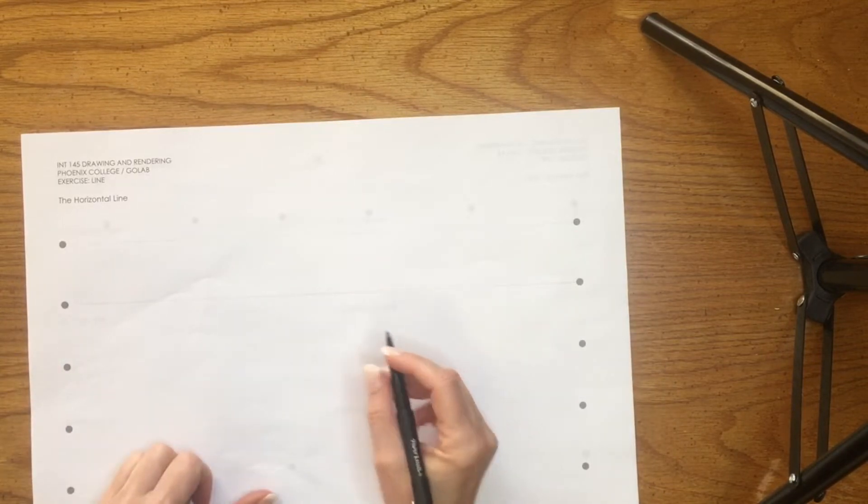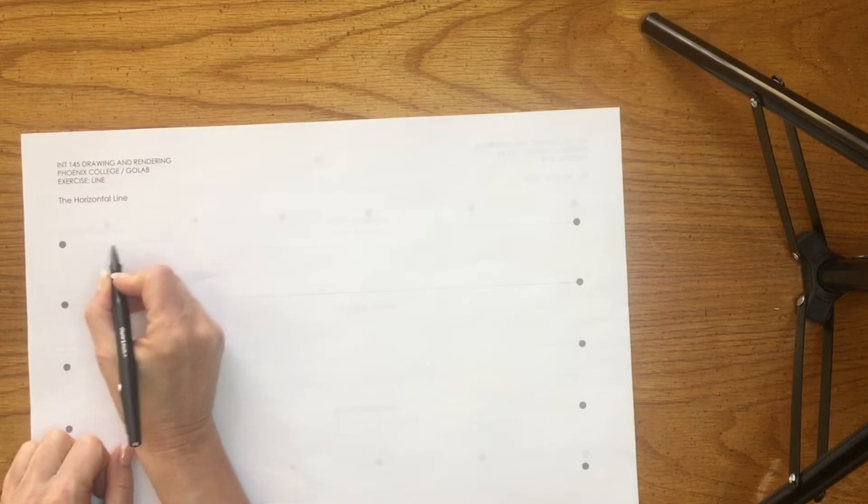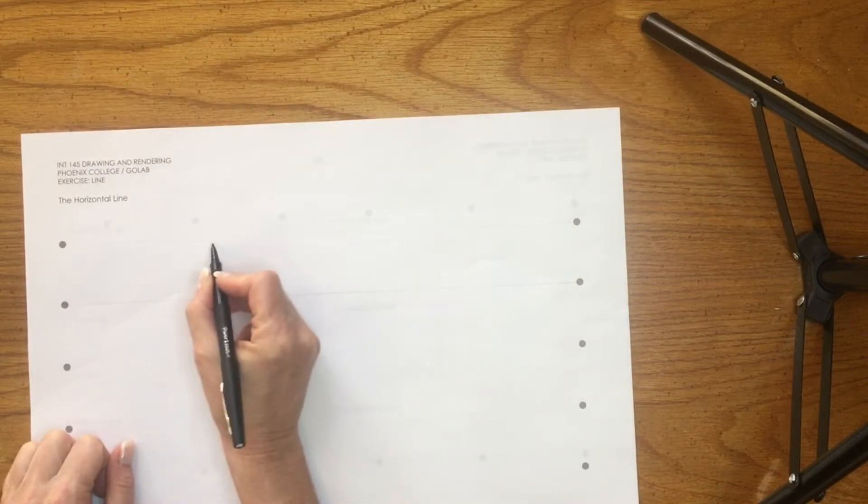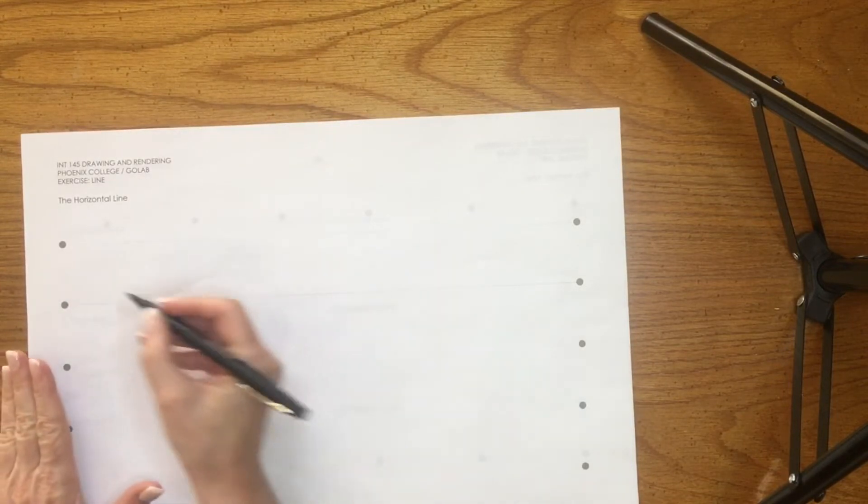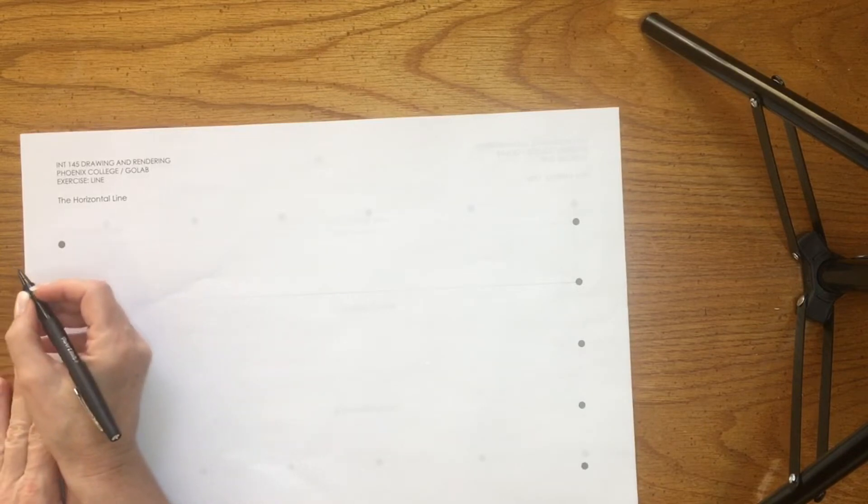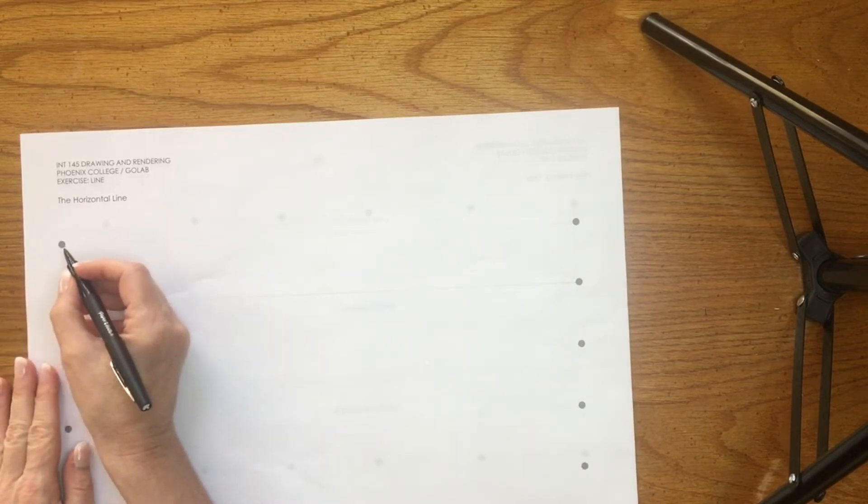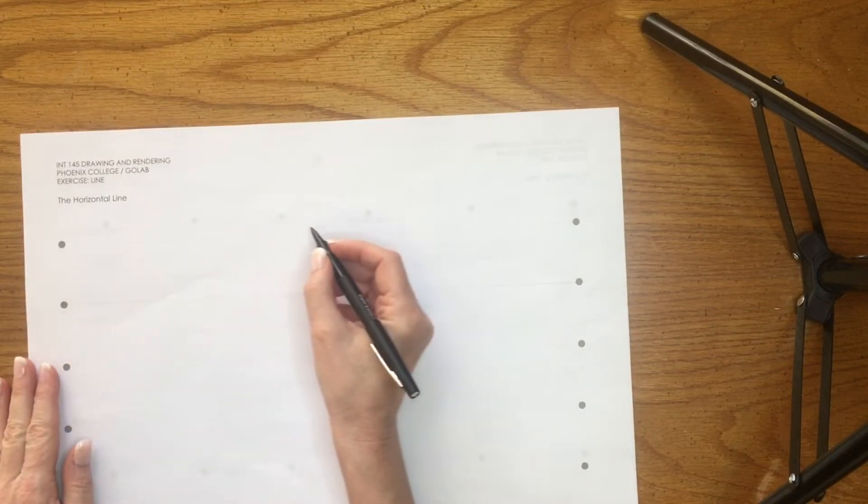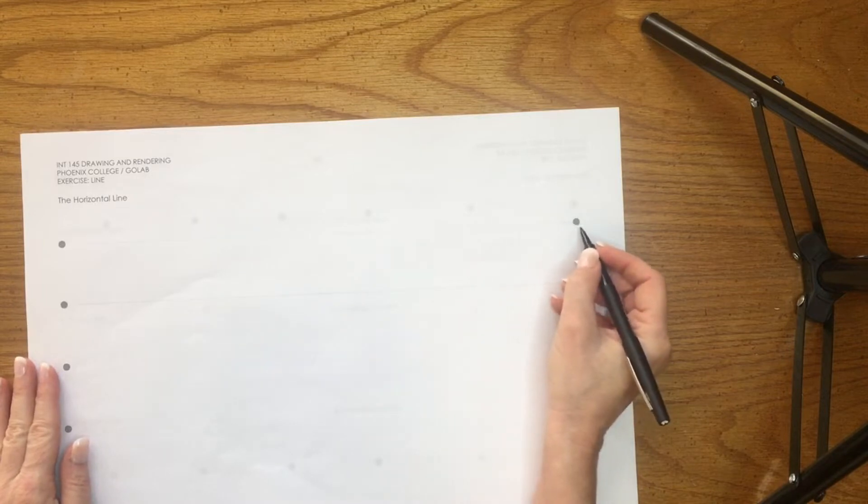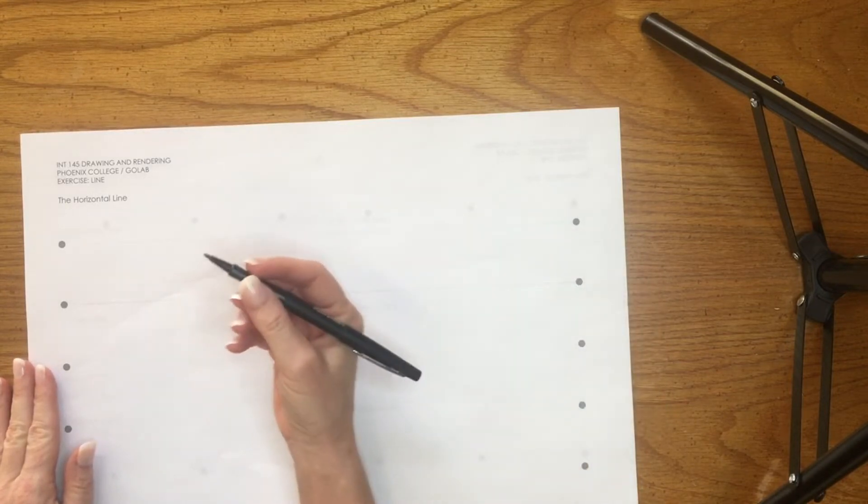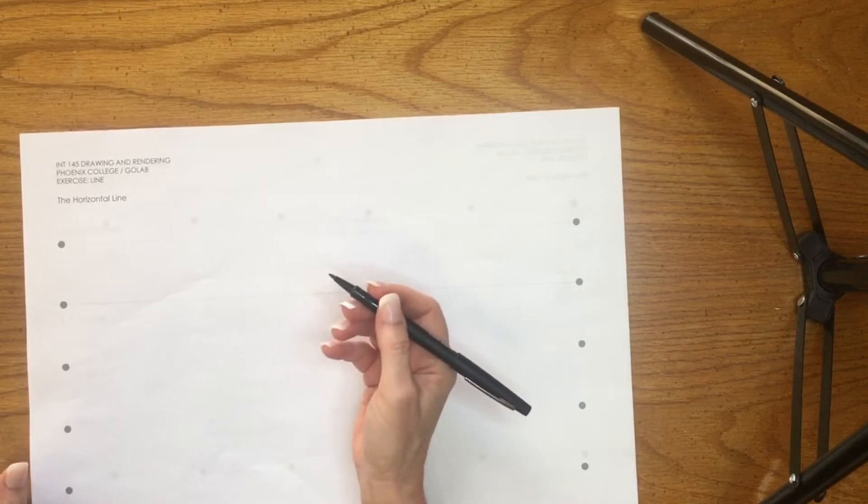What you want to do is, instead of doing short little lines, you are going to actually pull your arm across the paper. Pull your arm across the paper.